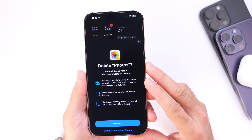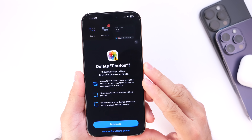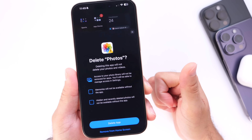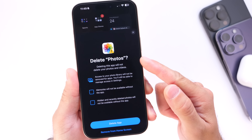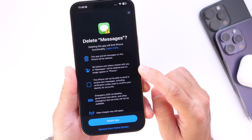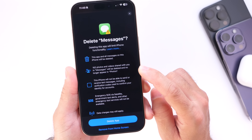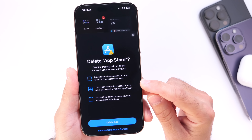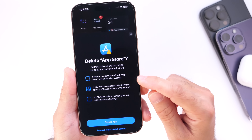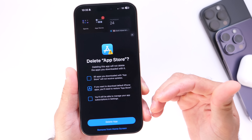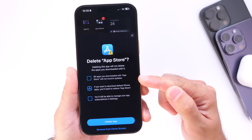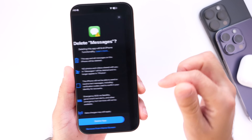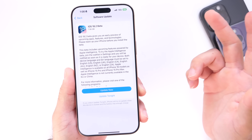Last but not least, there are some interesting changes in iOS 18.2 for EU customers. You're now able to delete the Phone app, Camera app, Photos app, Messages app — which is the core messaging application — and even the App Store from your iPhone. In the EU you can download third-party app stores, but if you delete the core App Store app, how do you even get it back? Interesting changes nonetheless — you can basically delete most core applications from your iPhone, from Phone to Camera to Photos to App Store to Messages.